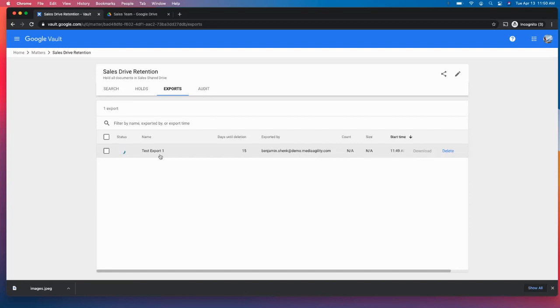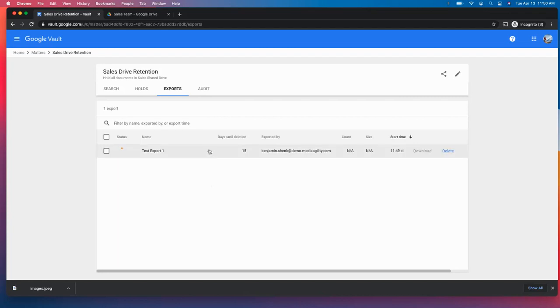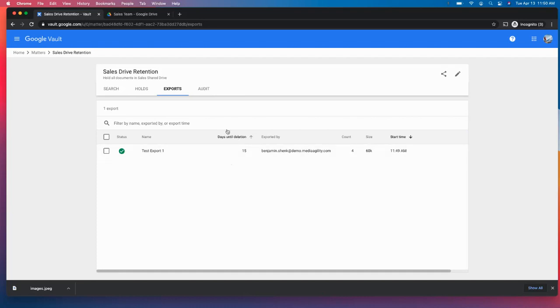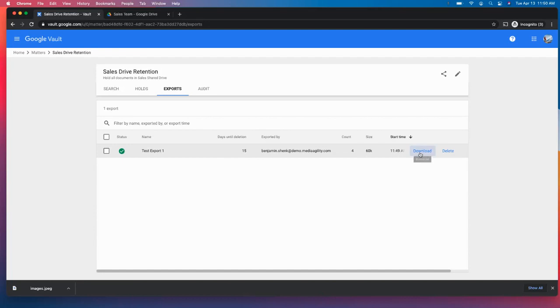This should take just a couple of moments. You will see this export is going to be held for 15 days. You'll still be able to search up and find these. You'll just have to run a new export after that 15 days.